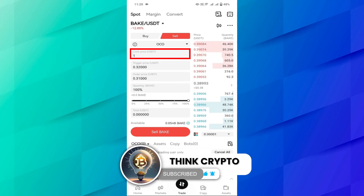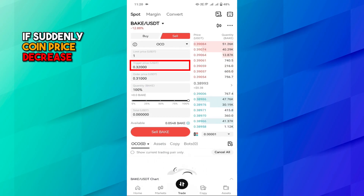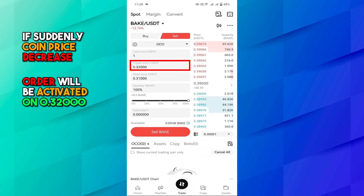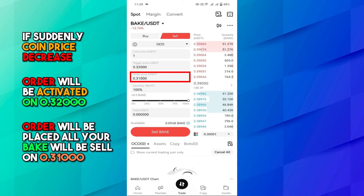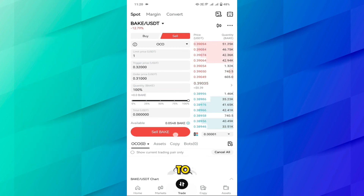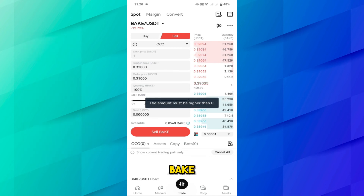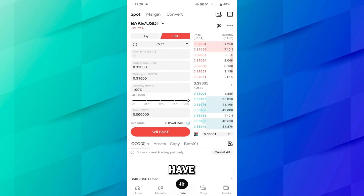There is also a probability that if the coin price suddenly decreases, then an order will be activated at 0.32000 and your order will be placed — all your BAK will be sold at 0.31000. Here you have to confirm the sell BAK order. Currently I don't have any BAK, but you just confirm the sell and your order will be placed.